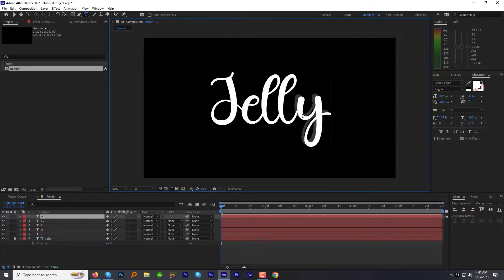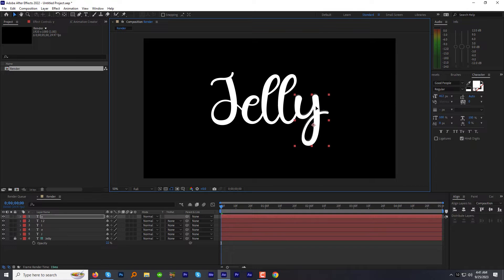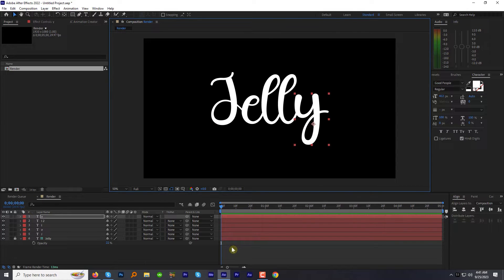Now we will animate the letters one by one to make it a sort of revealing effect. For that we will have to cut the letters into pieces.